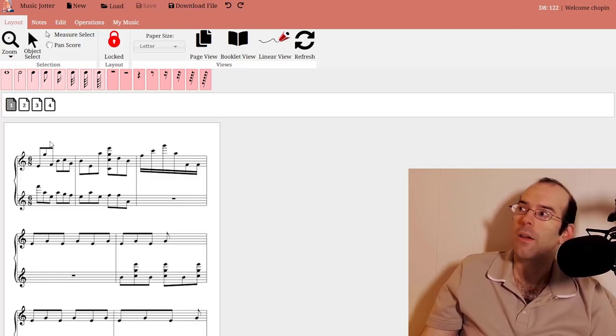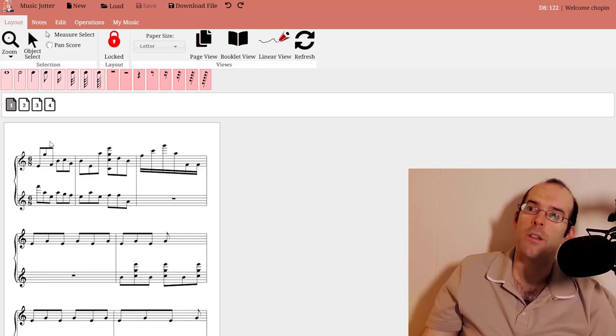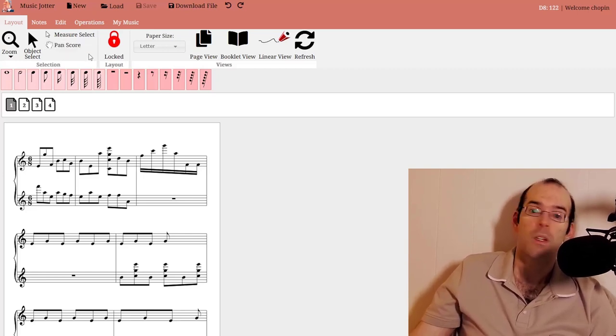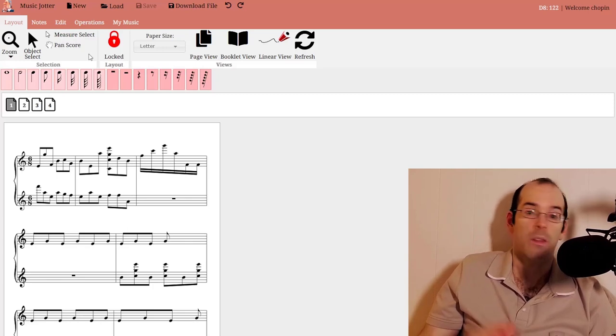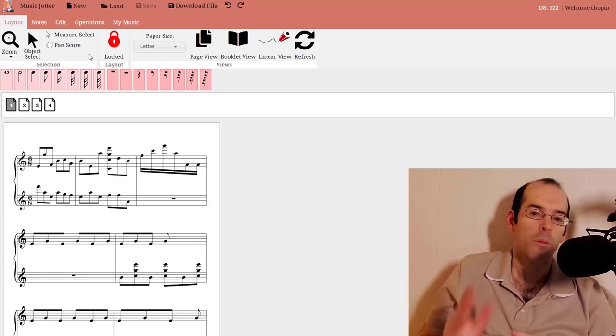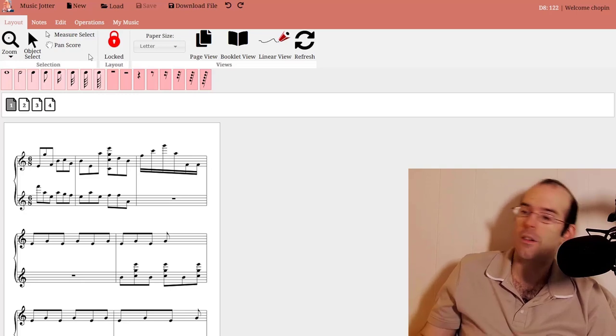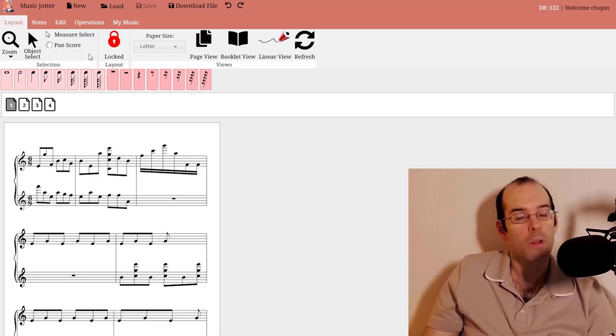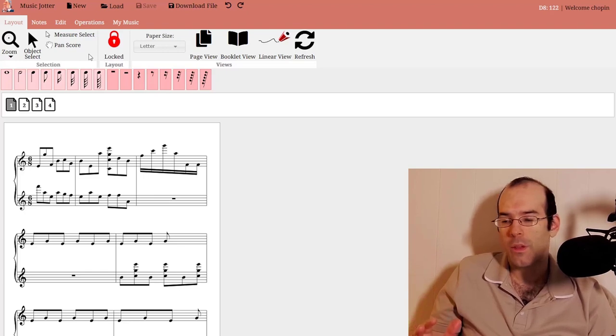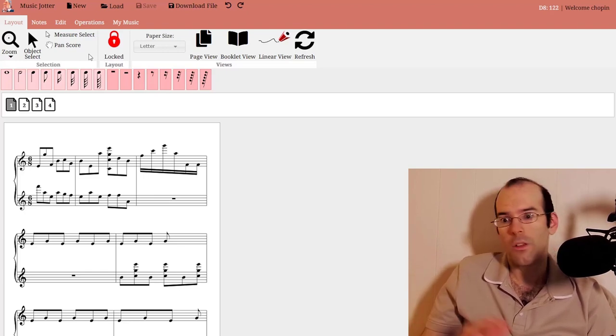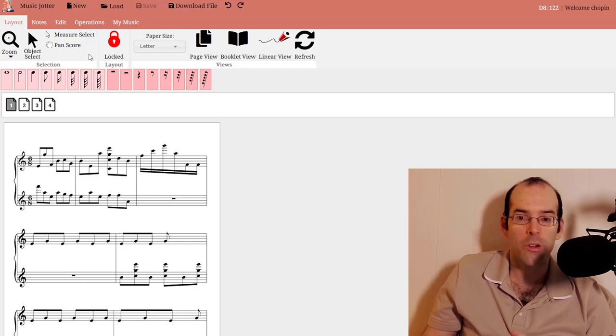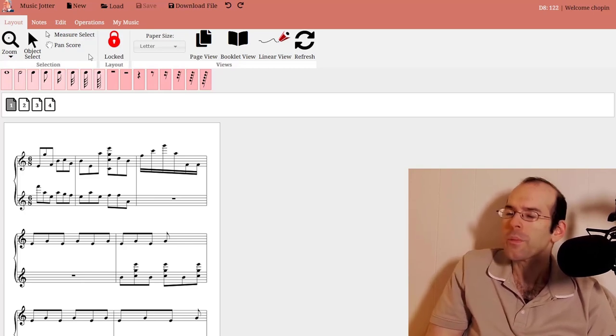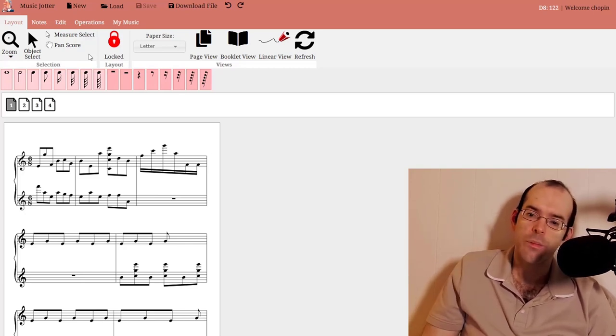I still have to work on speed when it comes to larger scores. Let's say you have a thousand plus notes. MusicJotter right now currently doesn't handle that very well, but it's something that I will work on. Right now I'm focused on the user interface and getting rid of the latency in smaller scores, loading smaller scores quicker. Then I'll work on larger scores.